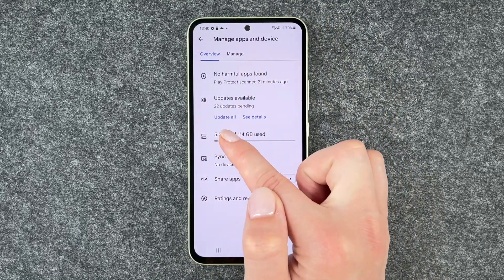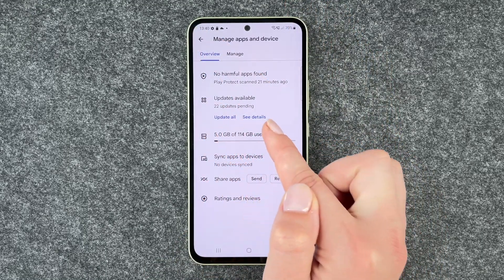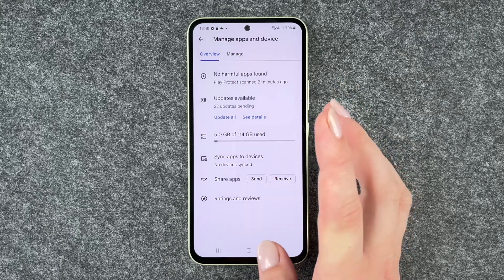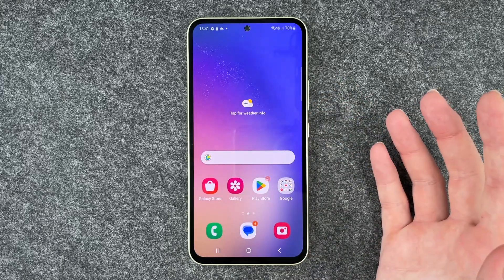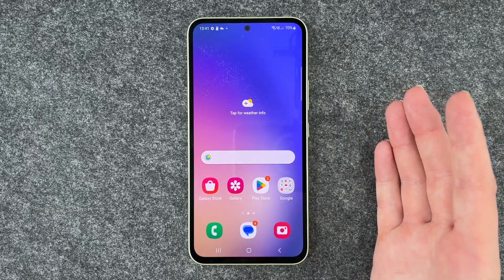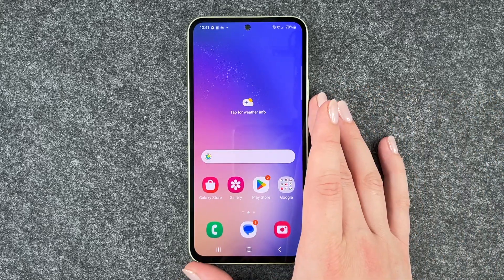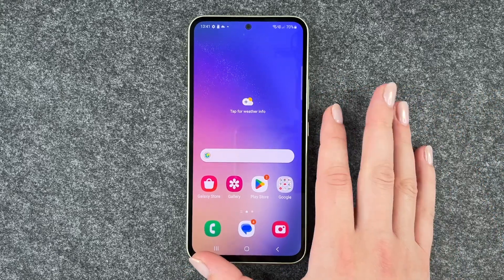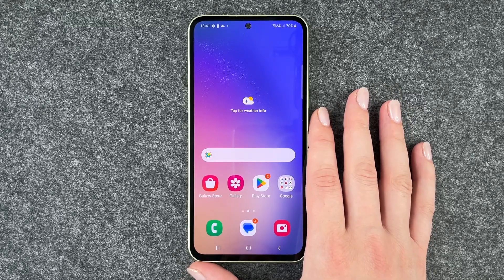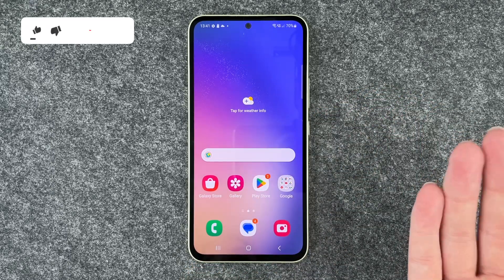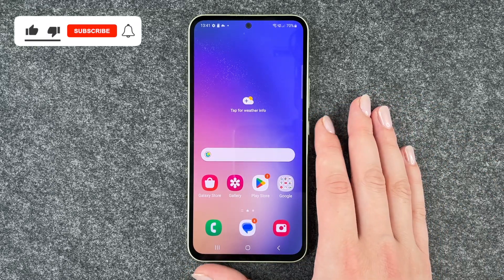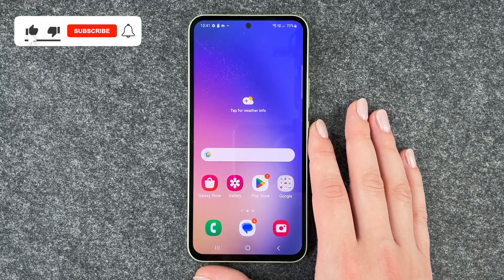You can also click on Update All here, or See Details. And if you've updated the app you wanted to update, then you can just go back and use your phone as normal again.